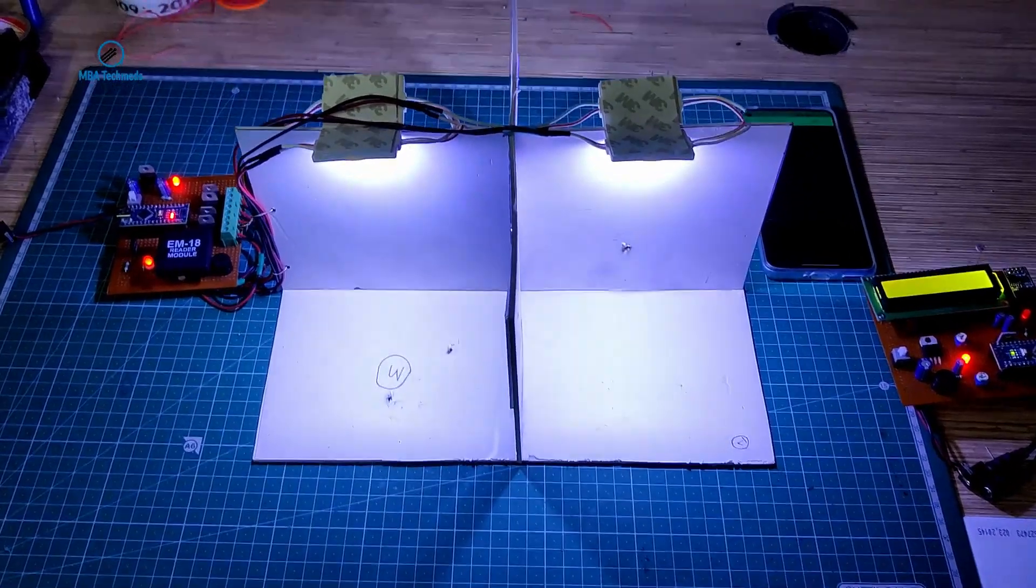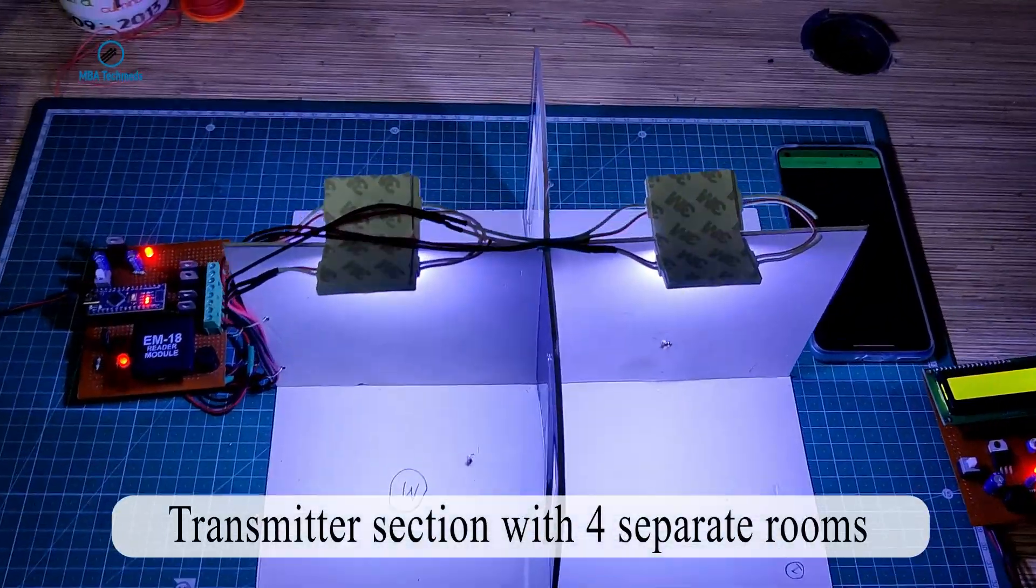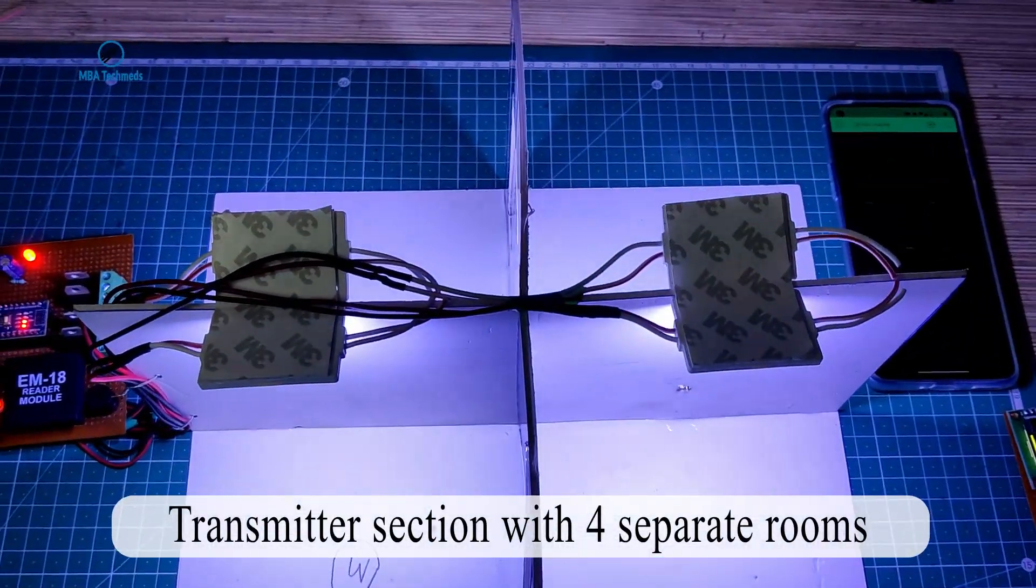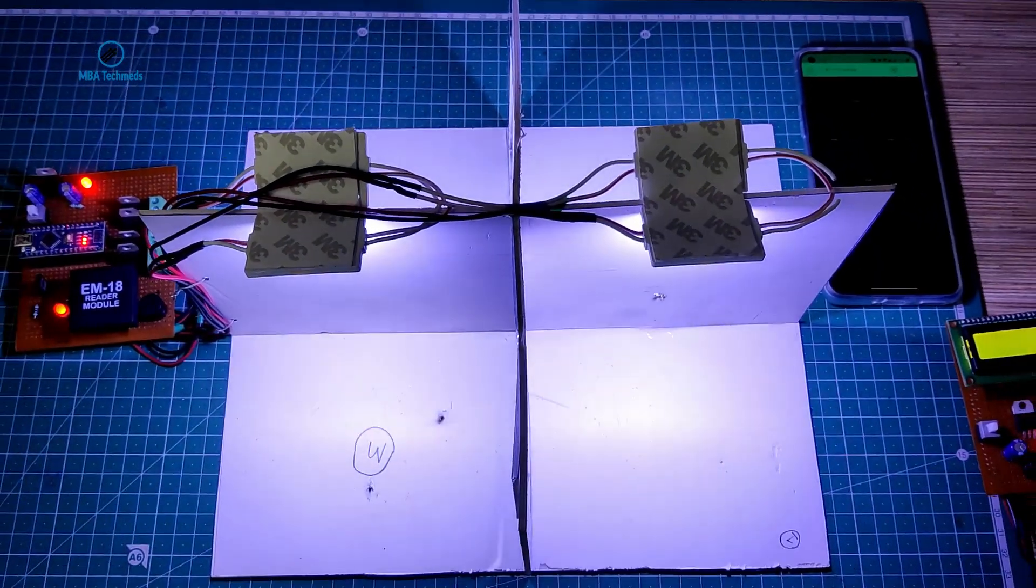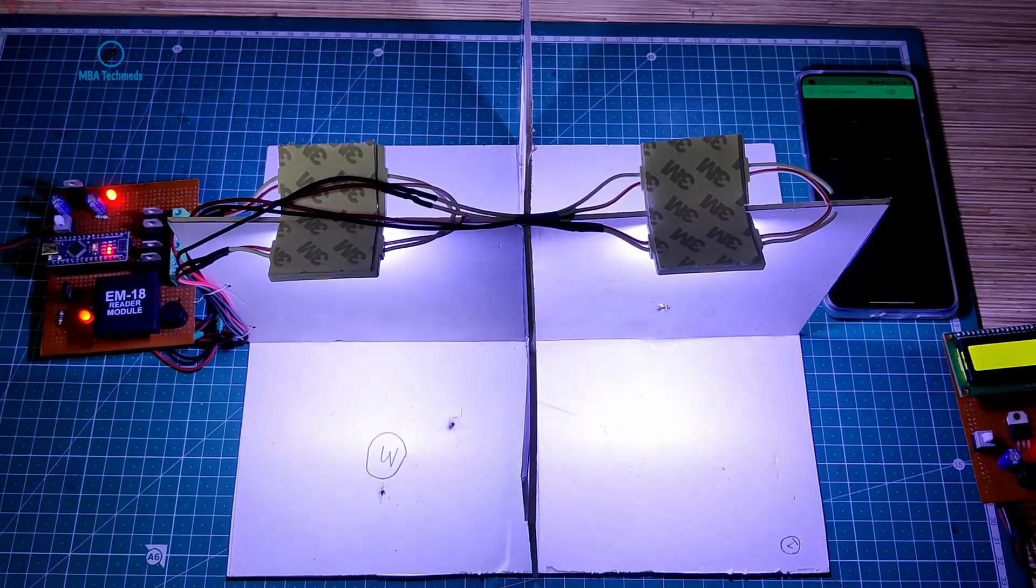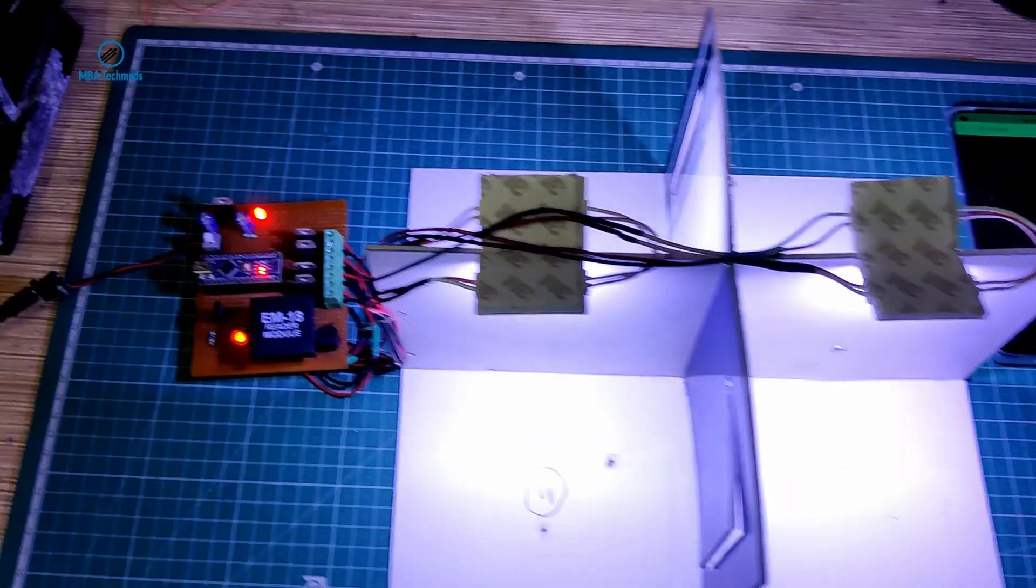This is the transmitter section. As you can see, we have four rooms here: 1, 2, 3, 4, and each of the rooms has a separate LED light.